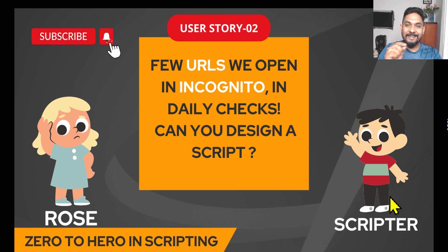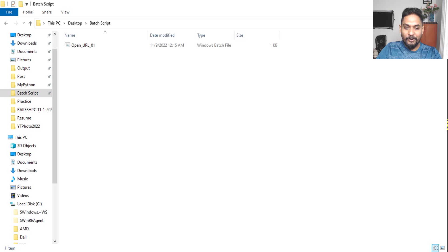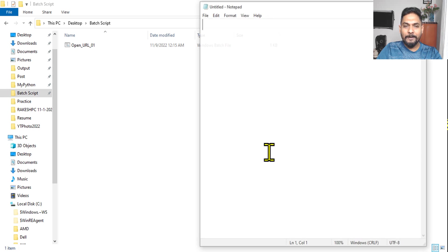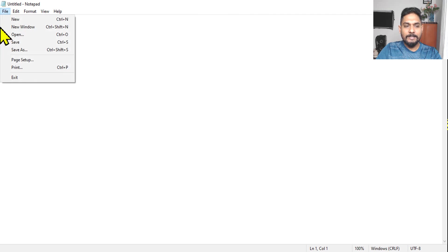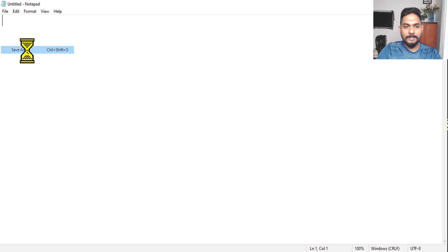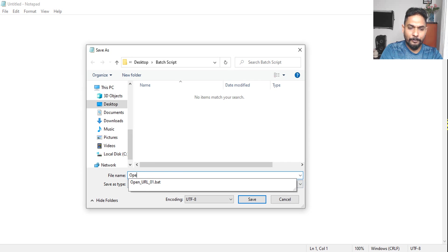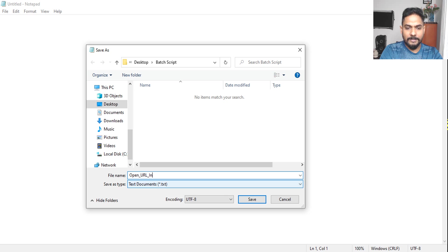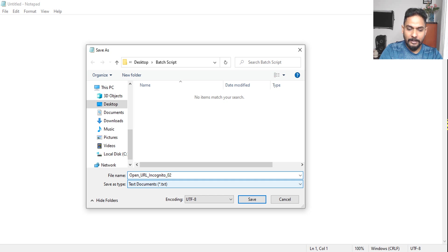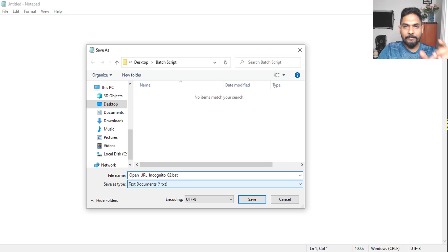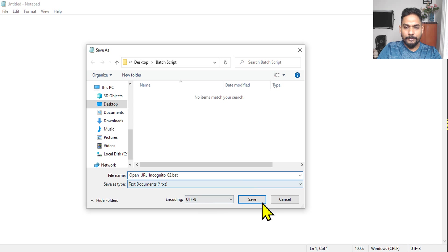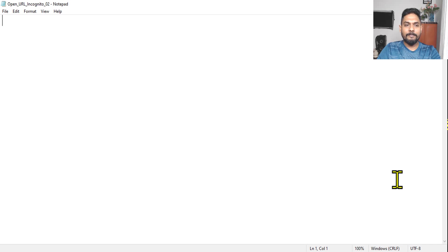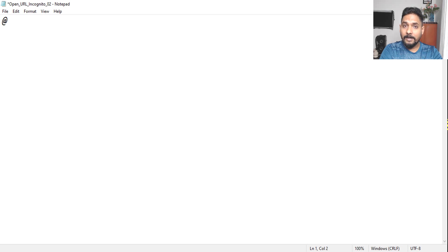Let's get started. Open a notepad. Now in the notepad, what we will do, we'll first save it. Save as, and we will give it a proper name. So what is the appropriate name we can give? Like yesterday, we'll keep a similar format. And then I will say Open_URL_Incognito_02. The numbering also we are maintaining, dot bat. You can give any name, but again, this is what in the previous video I have told you. This is how we will maintain. So given the name, give it save.